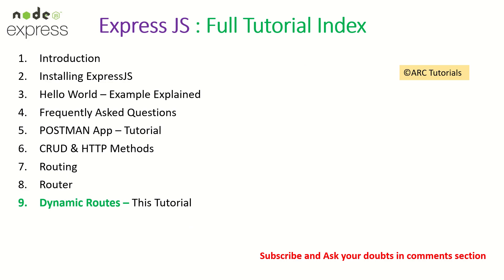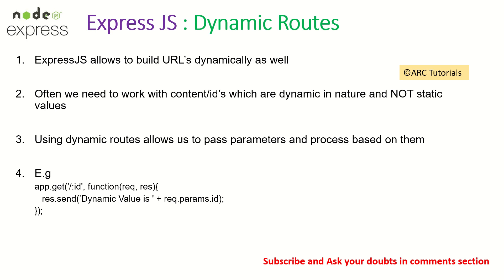If you haven't checked out the previous episodes, I request you to kindly check them so you have continuity in your learning. So far, if you are following the series along, you see that most of the URL paths or routes that we configured were static.